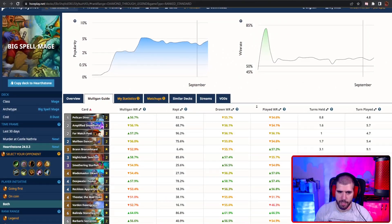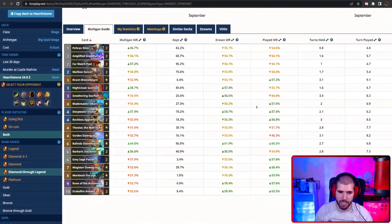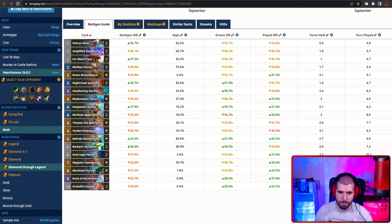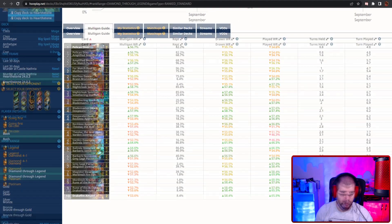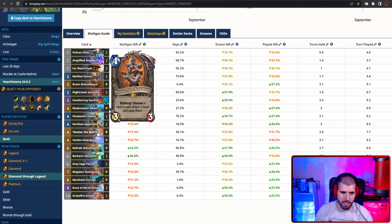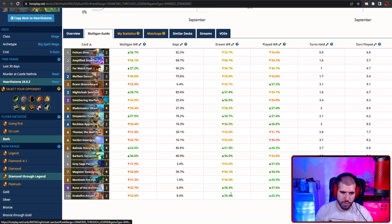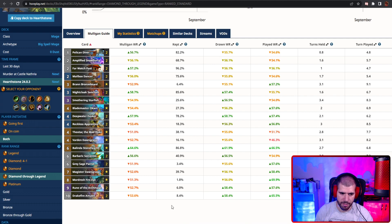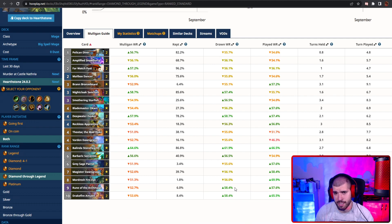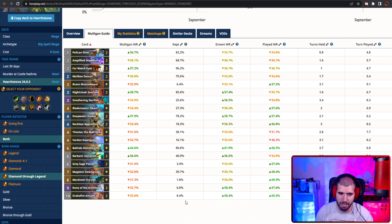And on the number 5 spot we still have Big Spell Mage doing big spell things. The deck has only Theotar and the locations as new cards in this one and everything else is basically the same, and the list is exactly the same from the last top 5, so let's not talk about it too much.